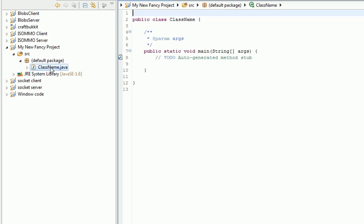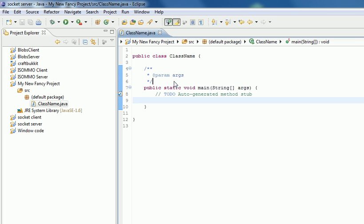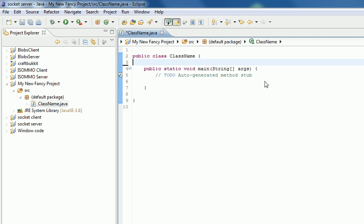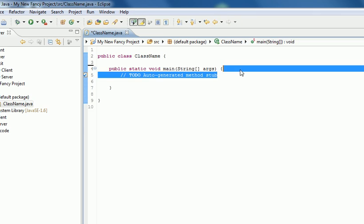And then here we are. This is our first bit of code. Just delete the commented out stuff.